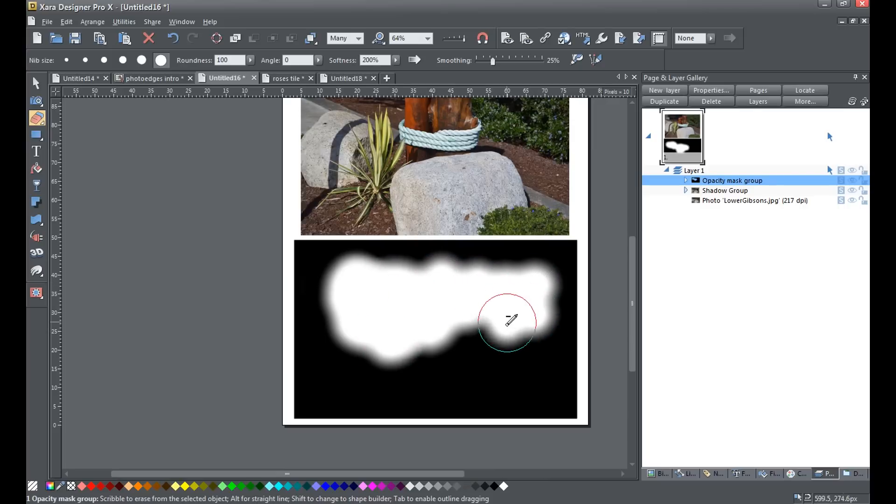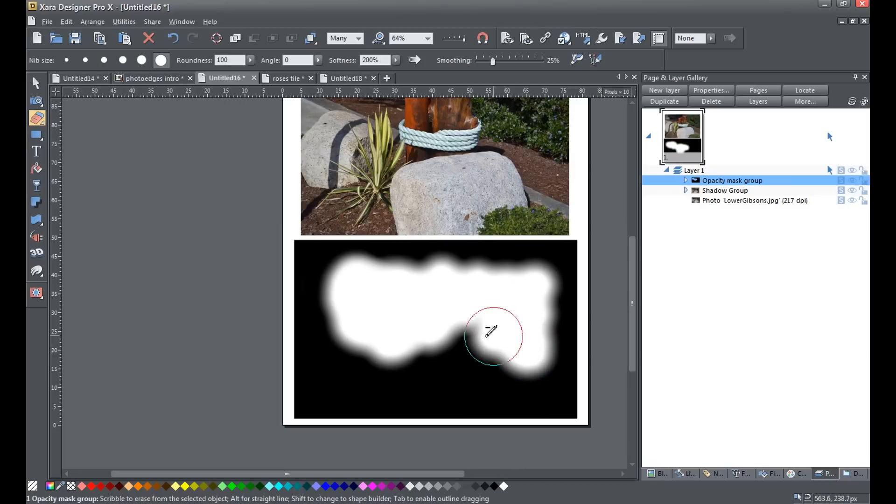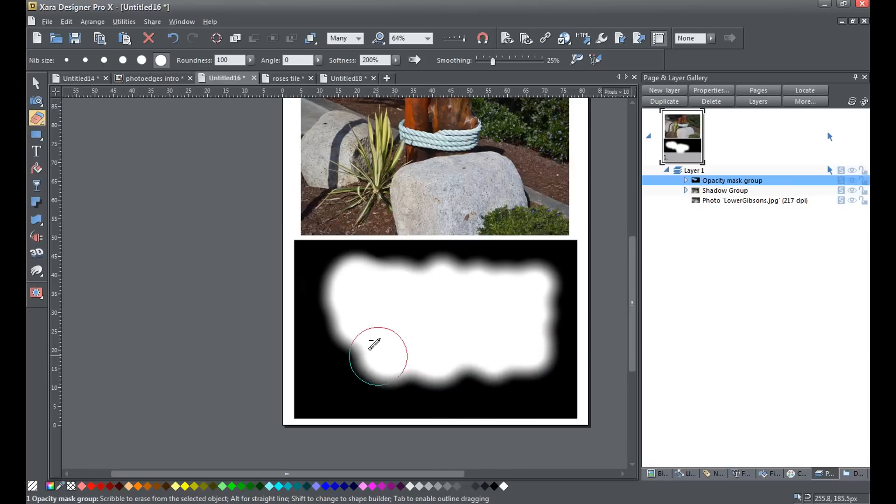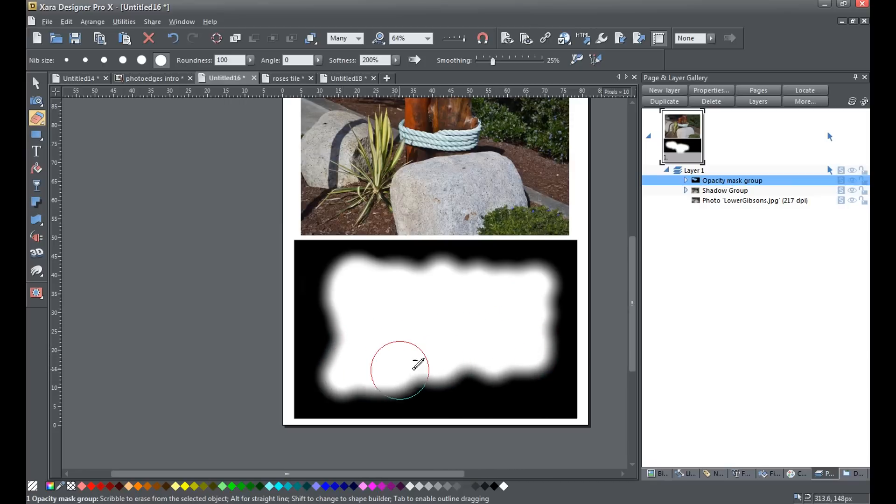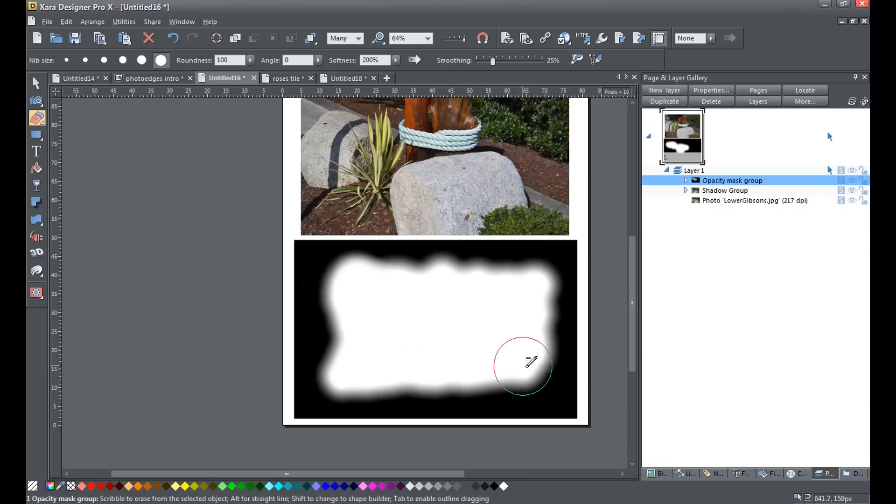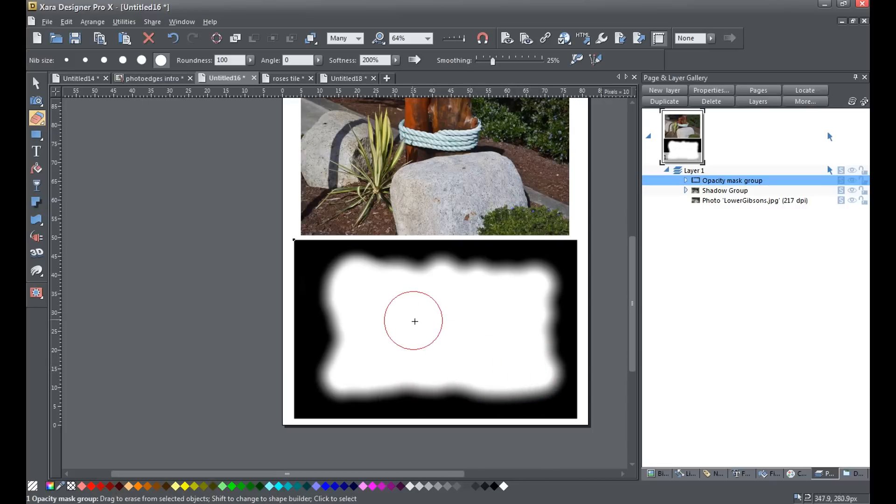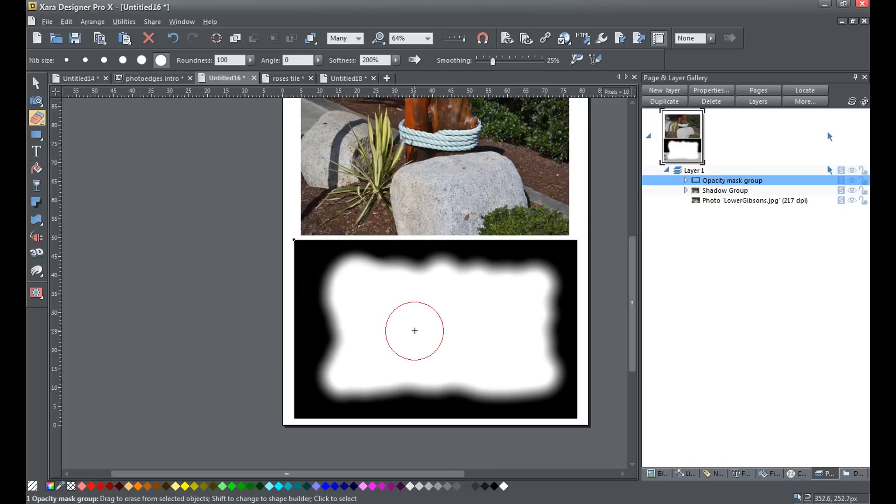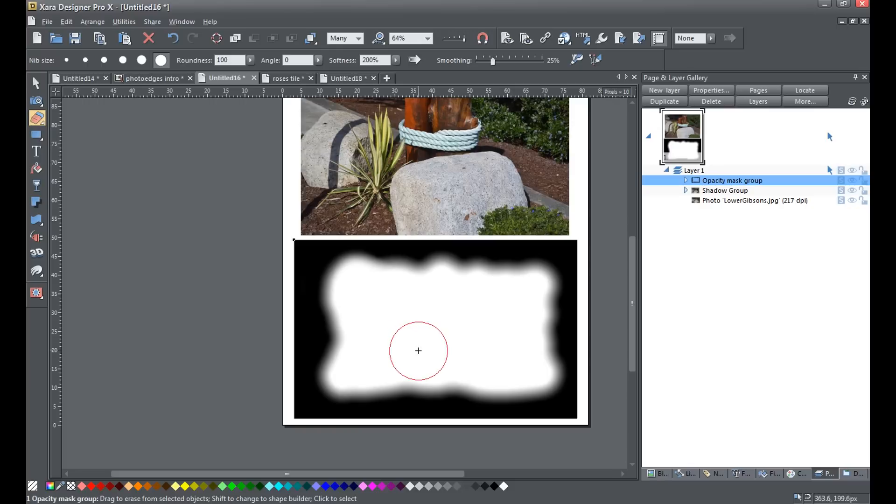Now, the SHIFT shortcut only works in Designer Pro X because it takes you to the shape builder tool. If you're using Photo and Graphics Designer 2013, you will have to undo and erase again.